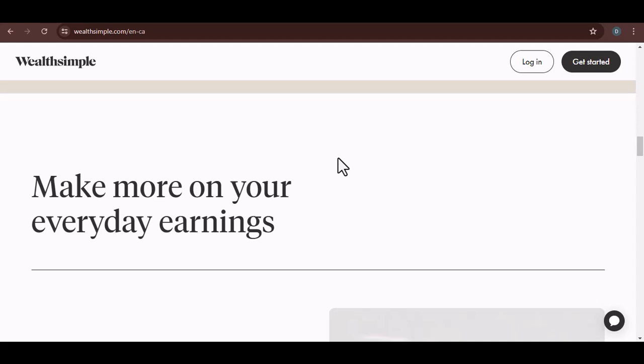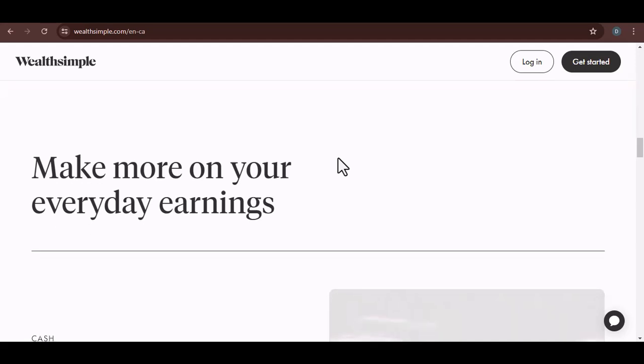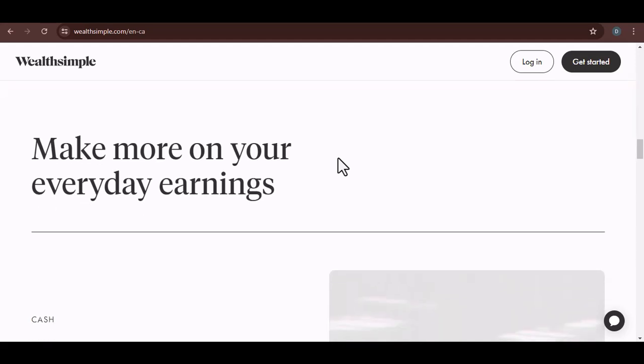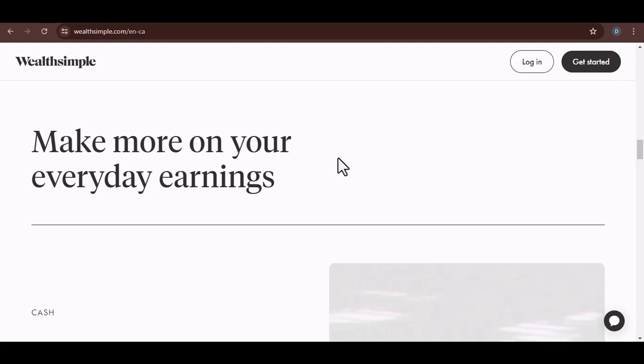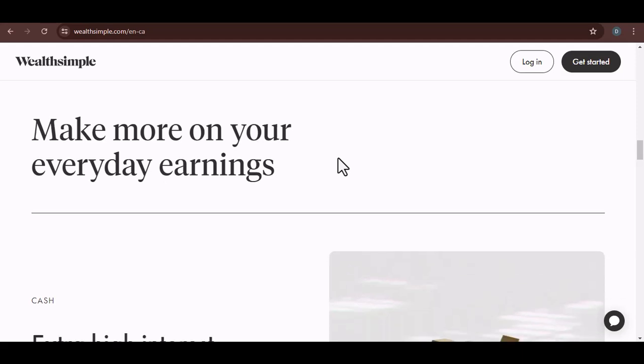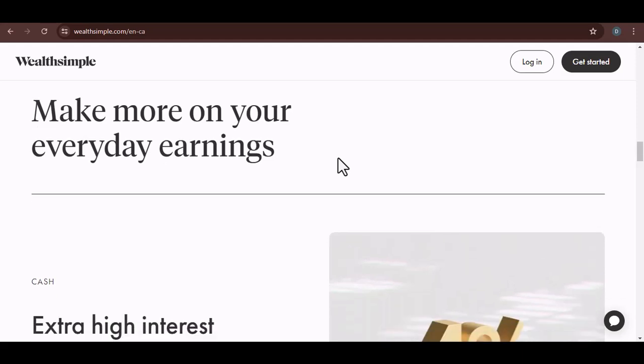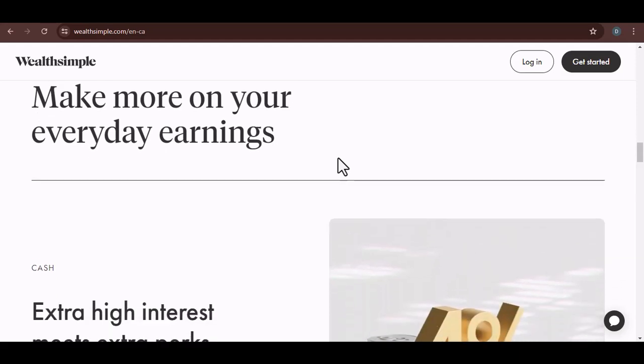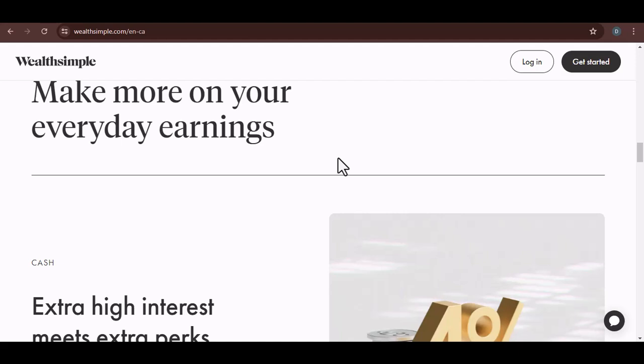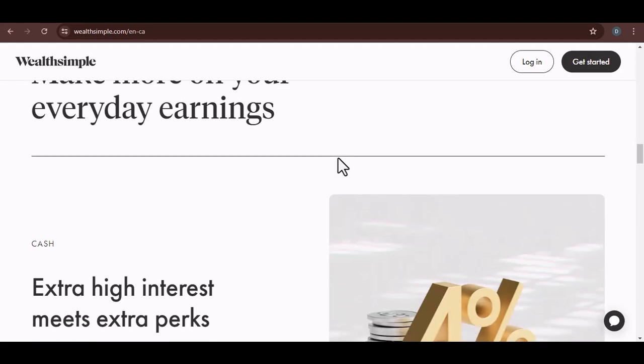So, to recap, you can direct deposit to Wealthsimple Cash, which you can then transfer to Wealthsimple Invest or use the Auto-Invest feature. It's a powerful combination that can help you reach your financial goals faster.